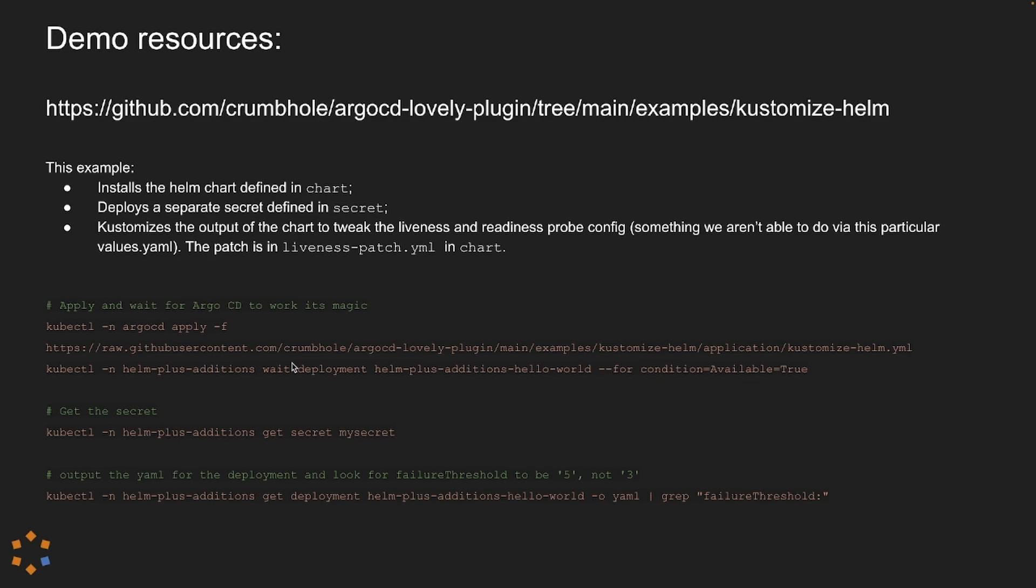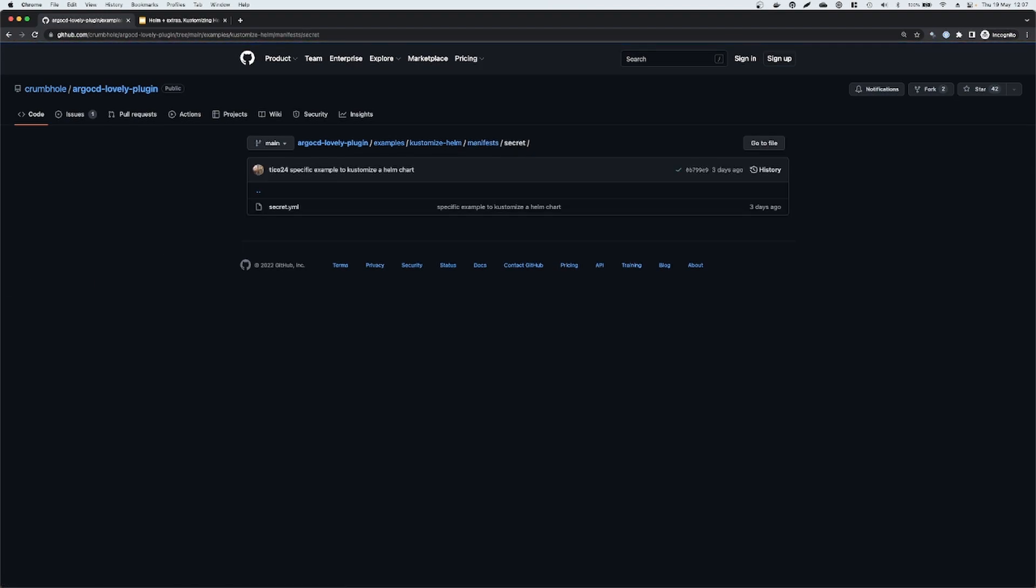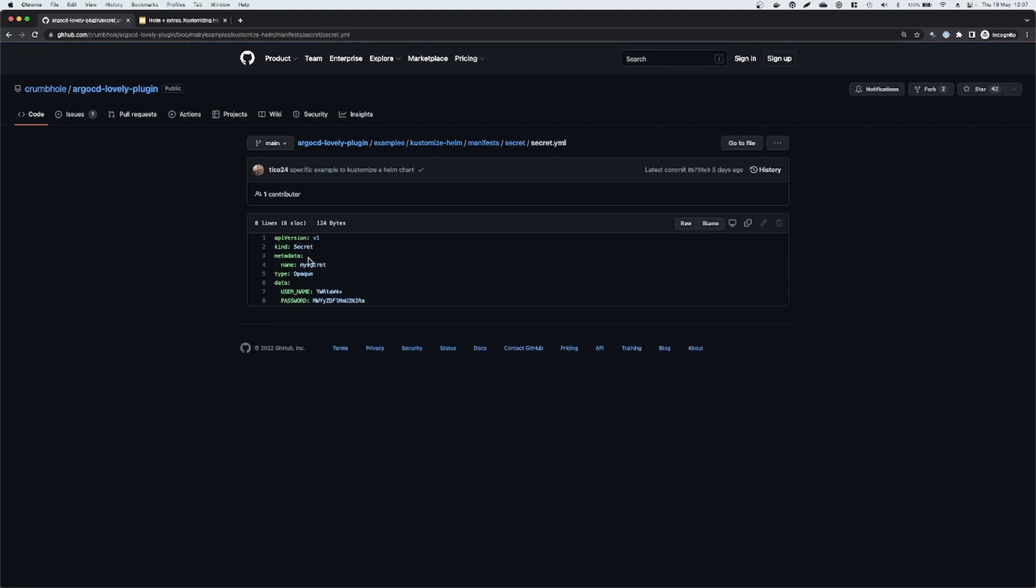So let's have a quick look at the manifest directory and we'll go through it together. We can see we have a secret and a chart directory as I explained earlier. So if we head into secret, secret contains a single YAML file. If we look in there, it's literally a secret.